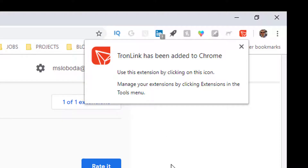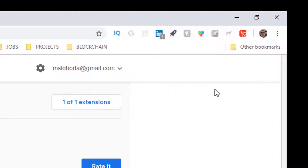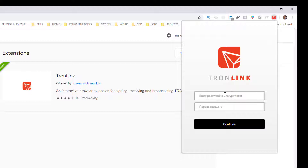Tronlink has been added to Chrome. Now you might think you just log into it, but that's not how it works. I click on Tronlink and it says 'enter password to encrypt wallet.' This is how you'd create a new wallet — but how do you get to your existing Tronlink wallet? The trick here, and it's a little counterintuitive, is to just enter some bogus information.